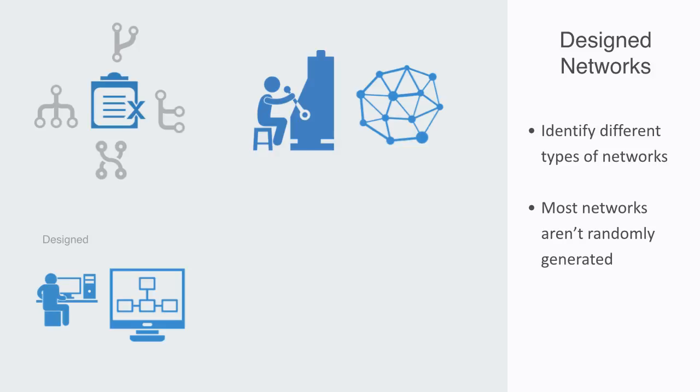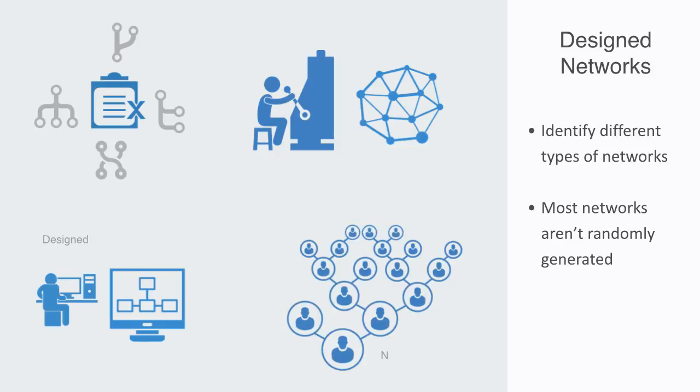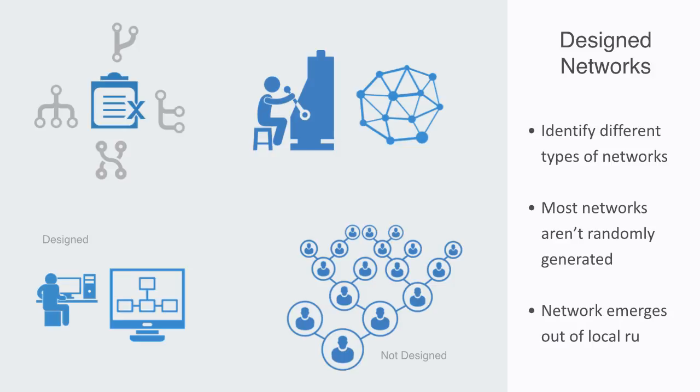But many of the networks we see around us are in fact not like this. Within many networks, such as commercial markets, logistics networks, friendship networks, terrorist networks, food webs within ecosystems and so on, the overall network emerges out of local level rules and interactions. When we begin to understand these rules, then we can begin to understand the different types of overall network structure that emerges out of them.